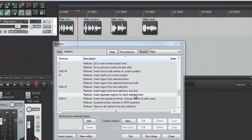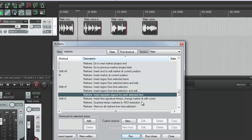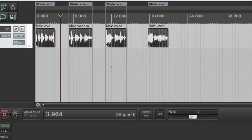Markers insert separate regions for each selected item, boom. And now you've got four regions for your four items. That was step two.